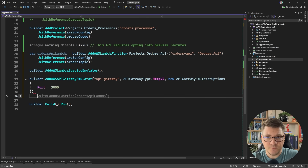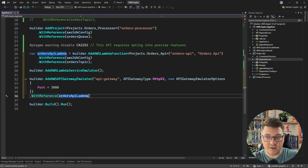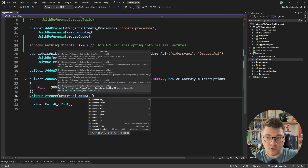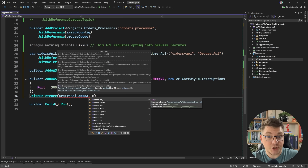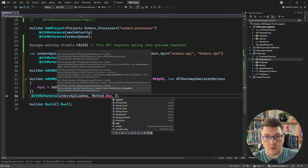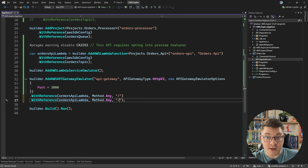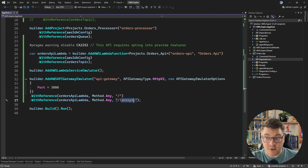Now let's add references. I'm going to say WithReference and reference the orders API Lambda. There's an overload that allows us to configure which HTTP method to use with the specific Lambda — I'm going to say any, because the actual HTTP methods could vary depending on which minimal API endpoints I'm exposing. For the route, I'll set the base route first, then add another reference with a wildcard. This setup allows us to capture any parameters using the proxy wildcard and pass them as arguments to the Lambda function.